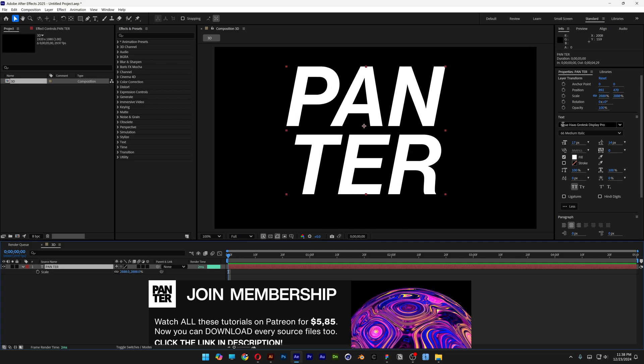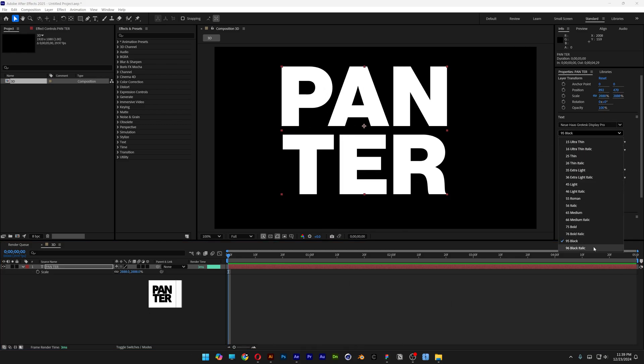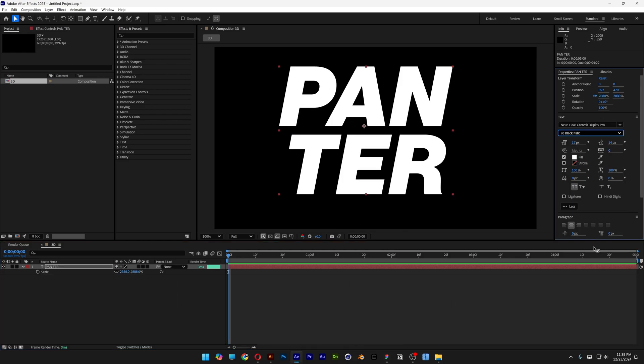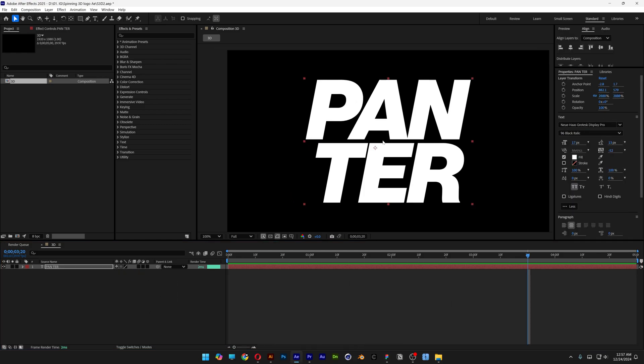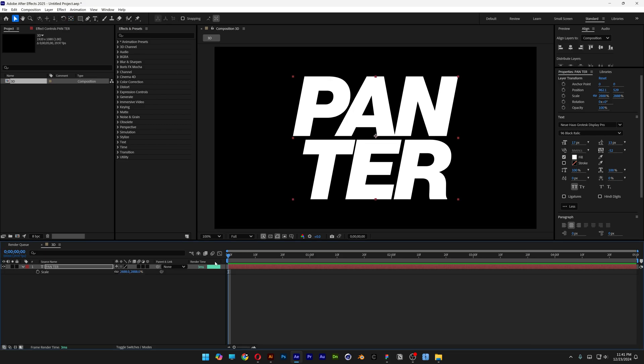By the way, I went with the Neue Haas Grotesk Black Italic. Also make sure that the anchor point is in the center of the text. If it's not in the center, you can press and hold Alt and double click here on the pan behind. And as you can see, the anchor point is going to jump into the center.